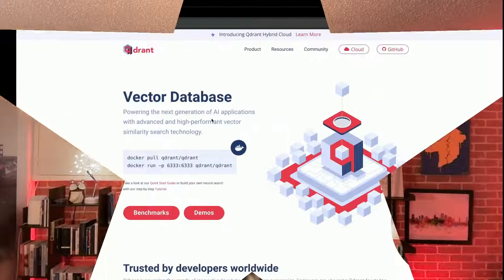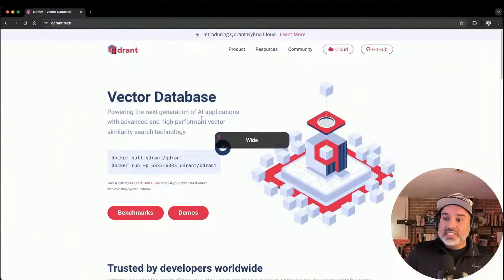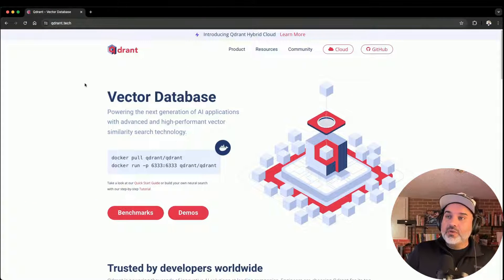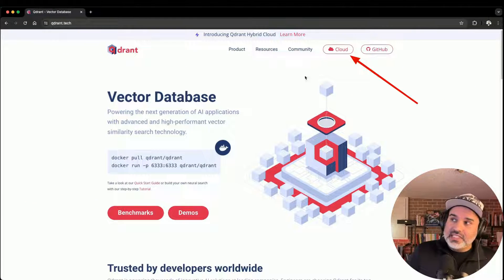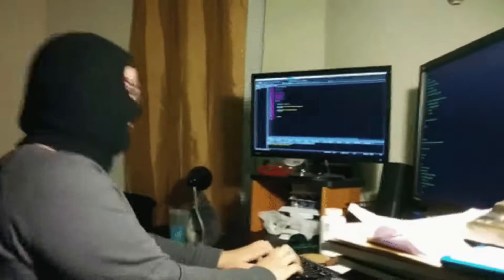What's up, everybody? In this video, I'm going to show you how to get set up with a Quadrant cloud account. So the first thing you want to do is go to quadrant.tech. And once you get there, click on this cloud button.